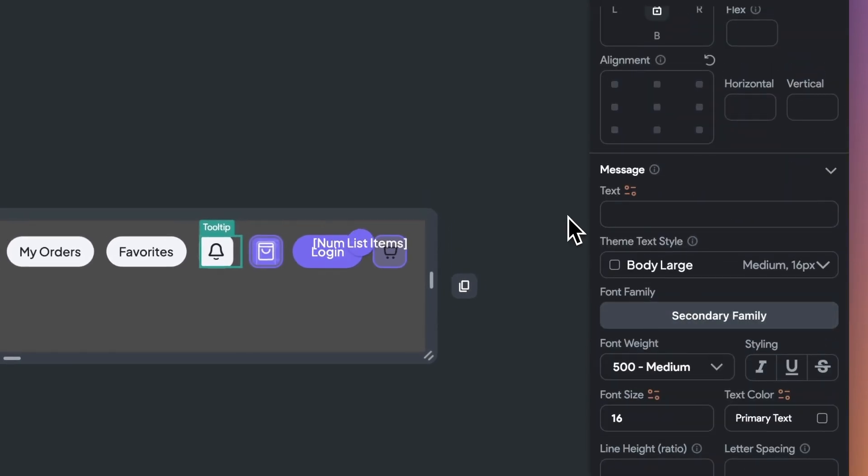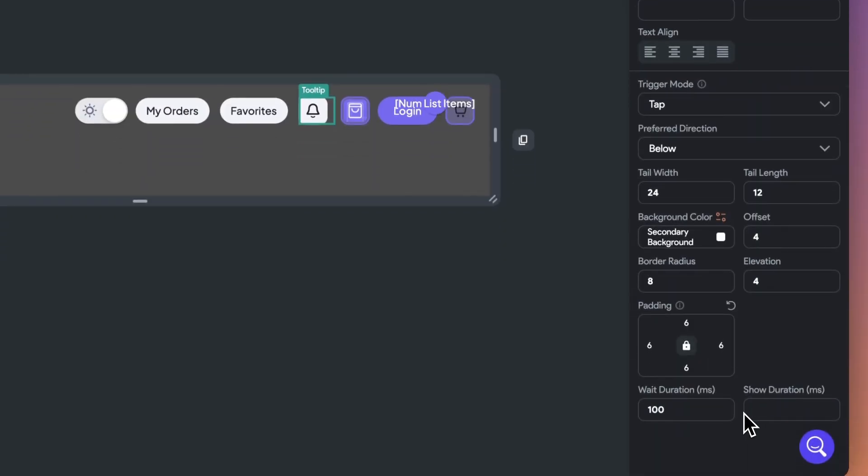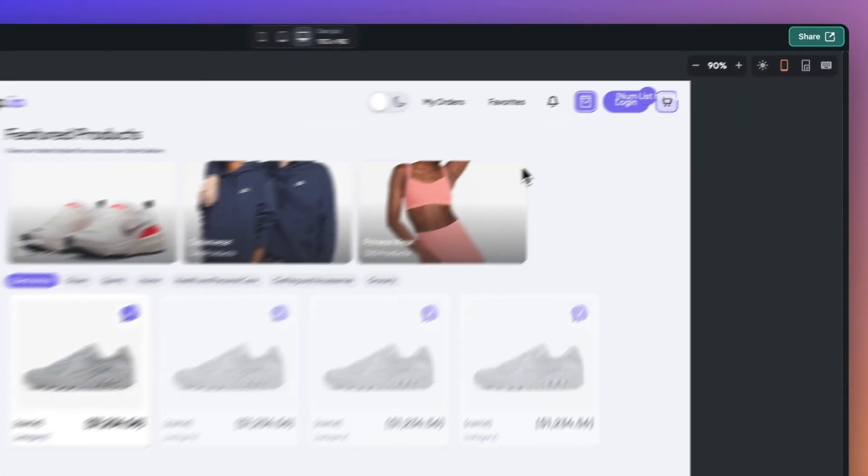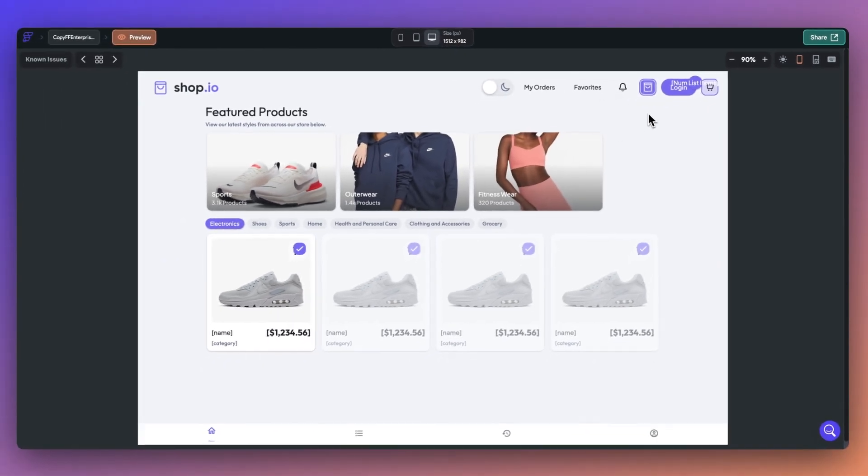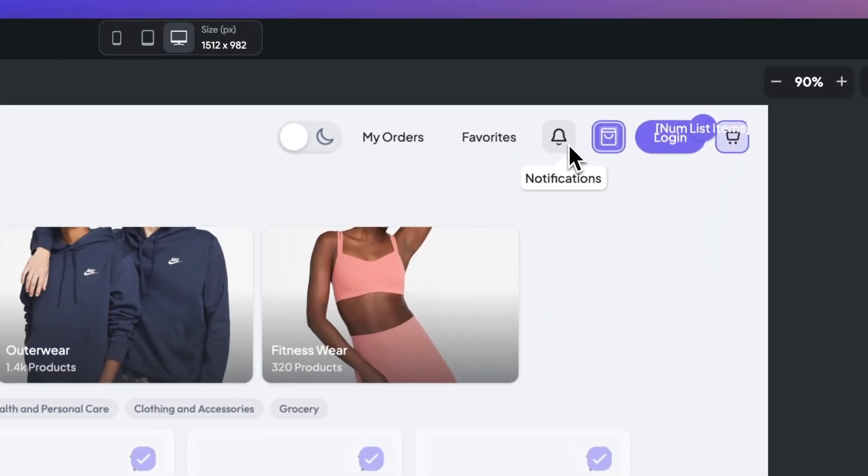Our new tooltip widget provides a range of customization options, such as colors, fonts, and display direction. This allows you to create a unique and personalized experience for your end user.